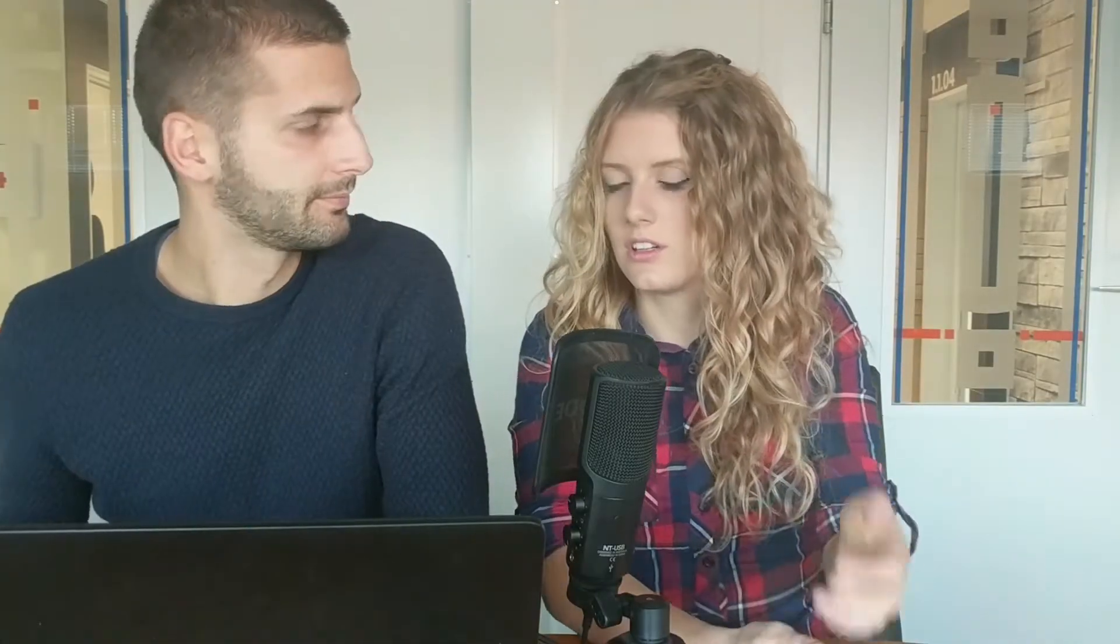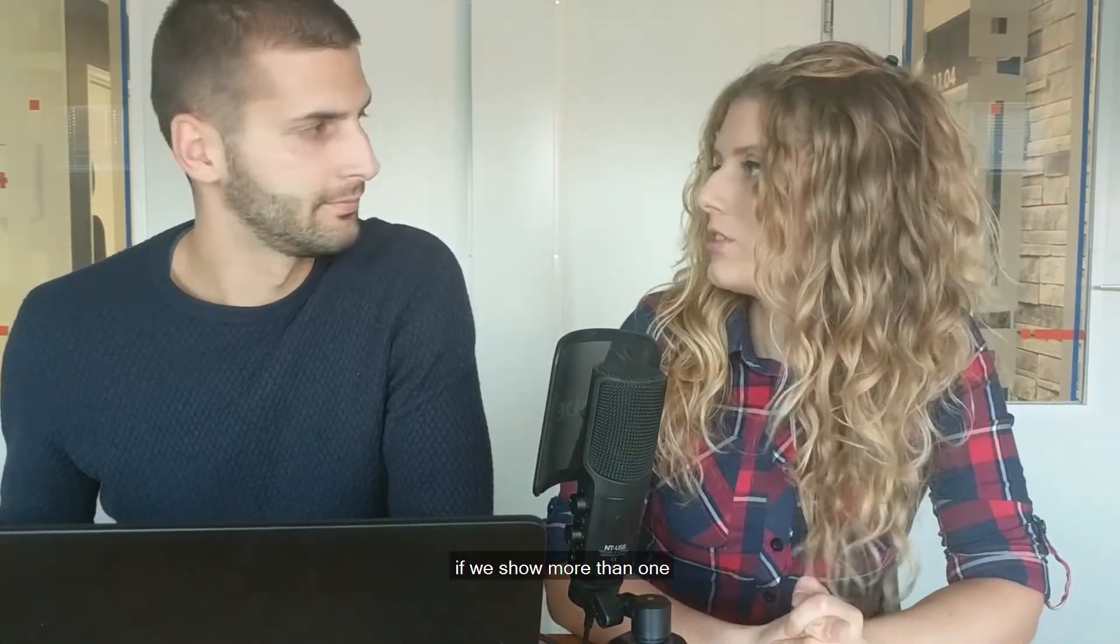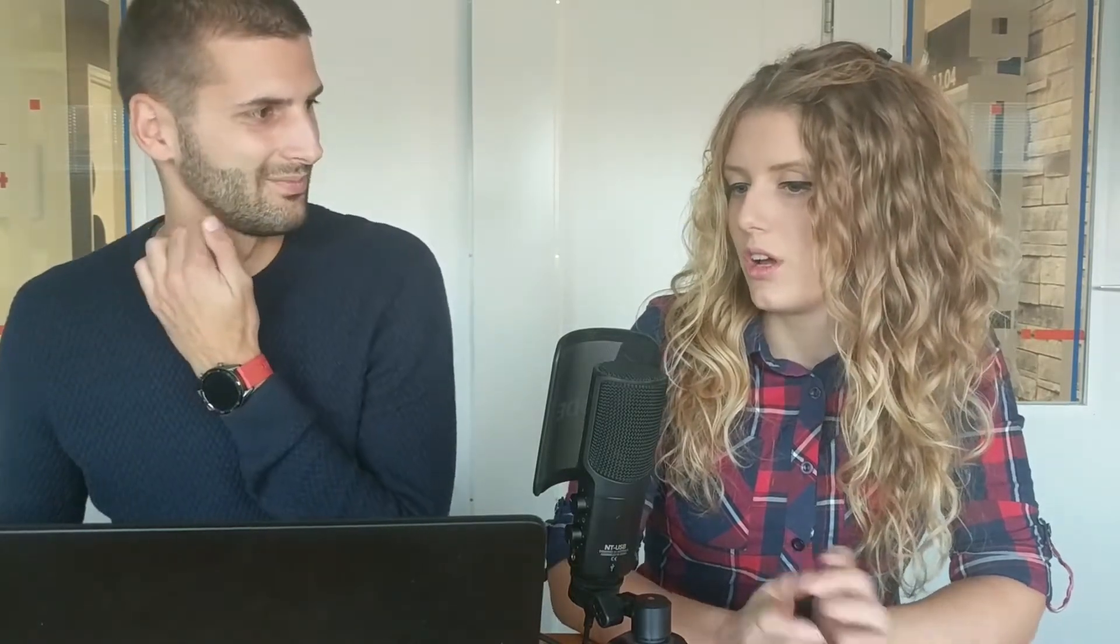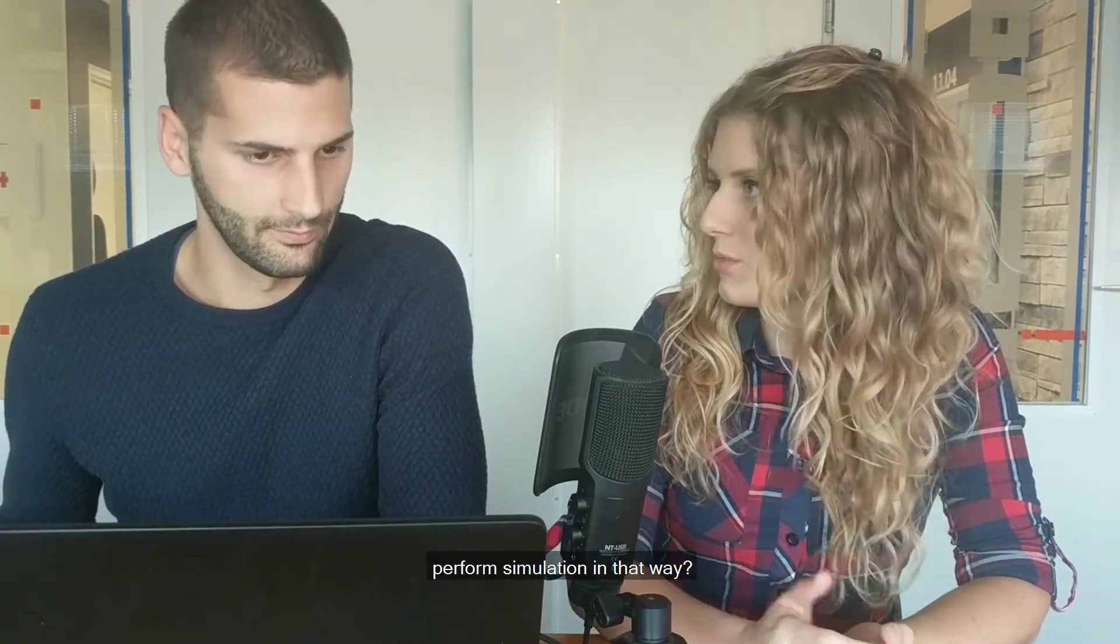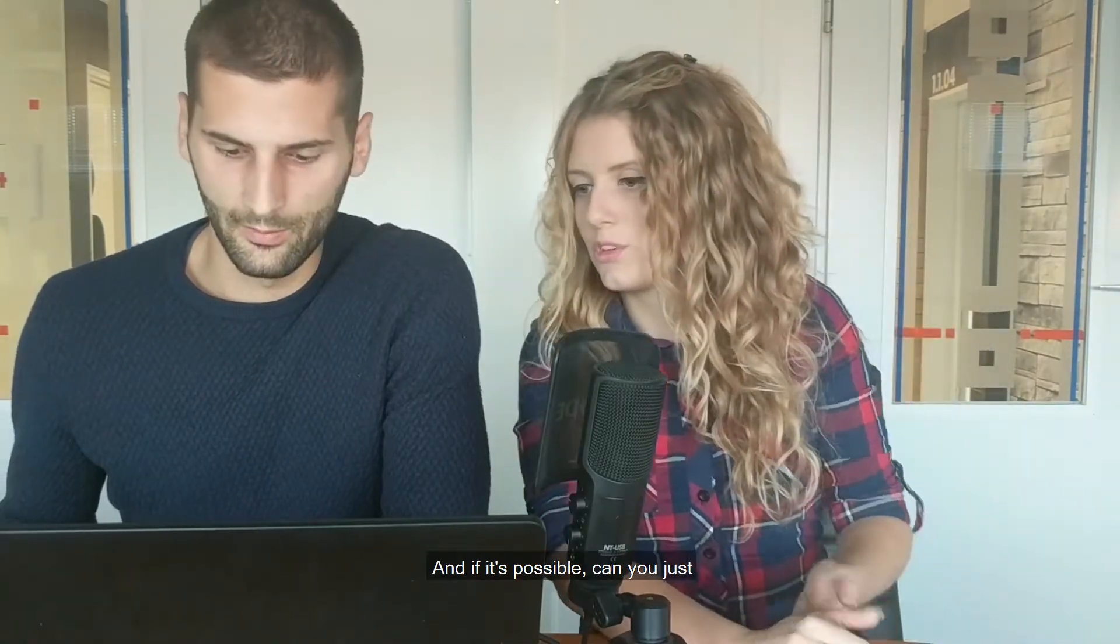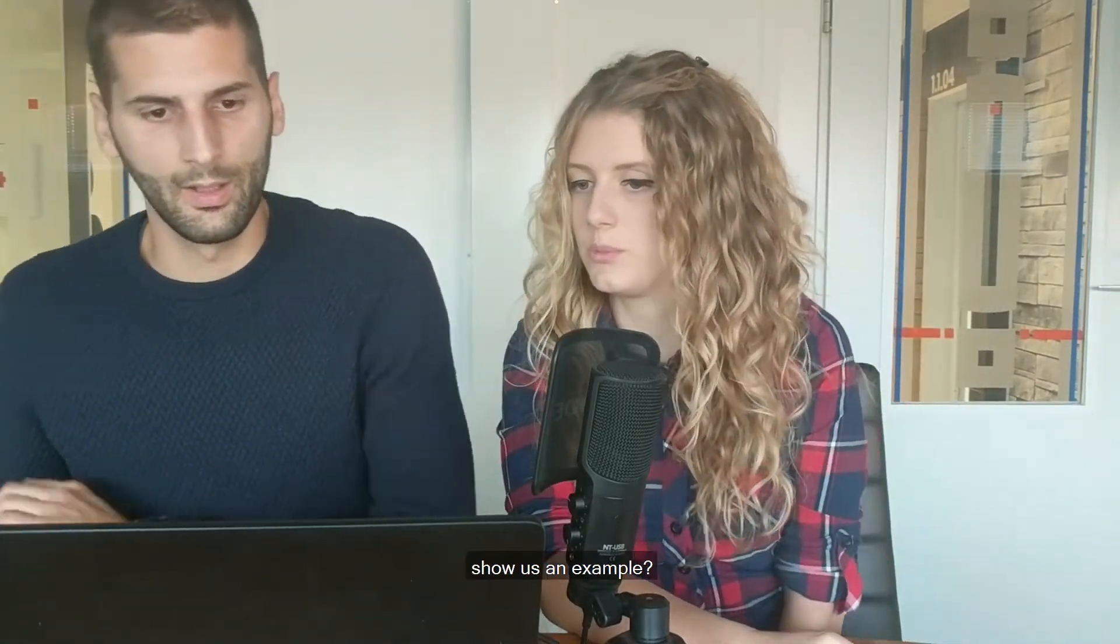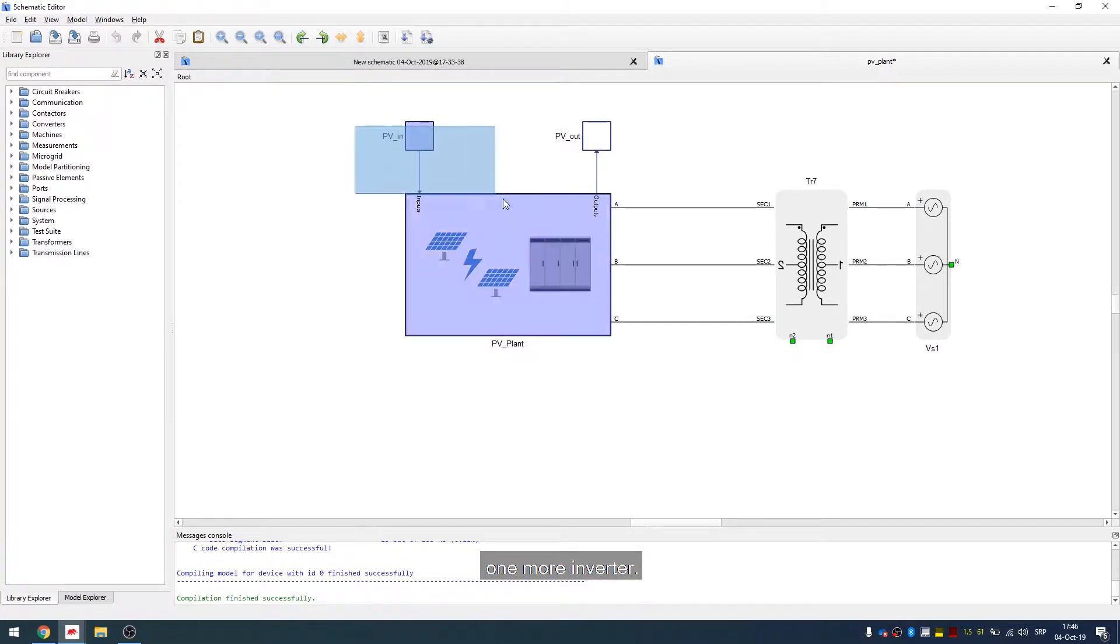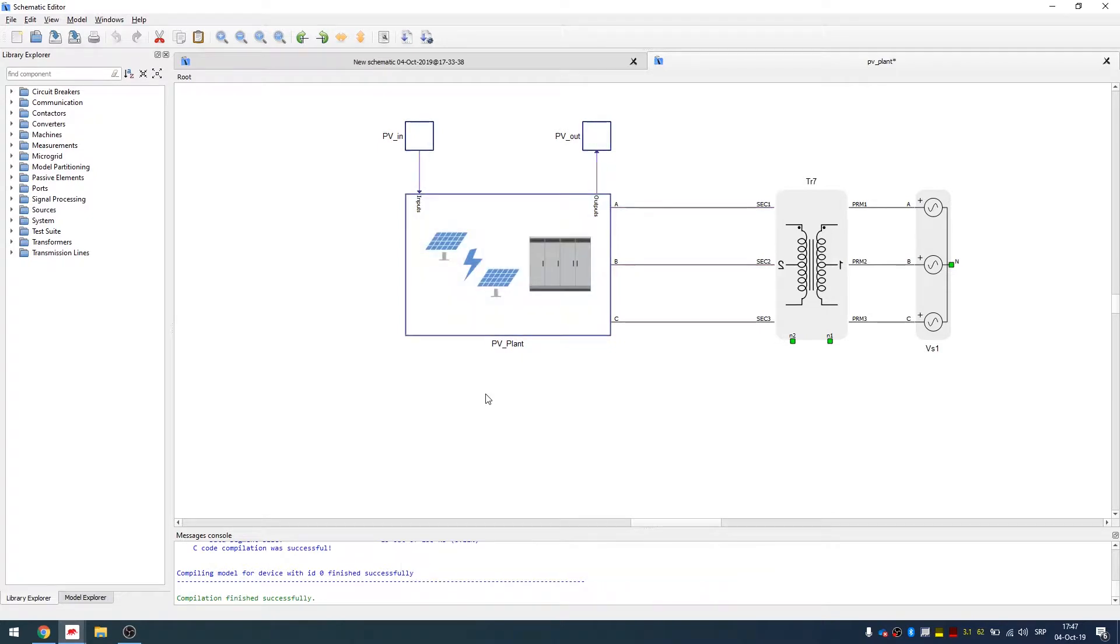So I just want to ask if we have more than one inverter in our model, can we also adjust our settings so we can perform simulation in that way and if it's possible, can you just show us an example? Yes, so let's include one more inverter here. So the best way to do that is just copy and paste the previous one.